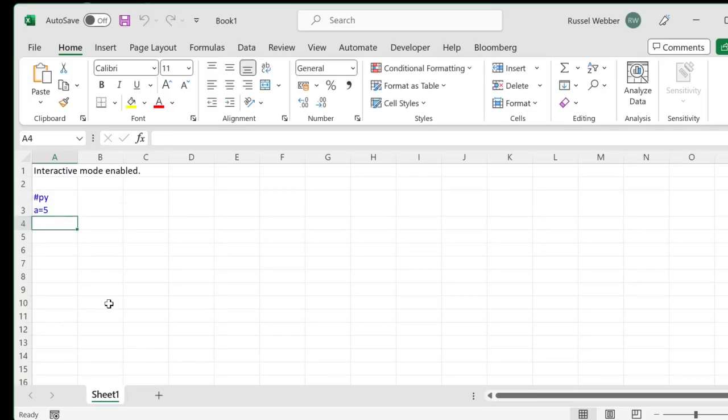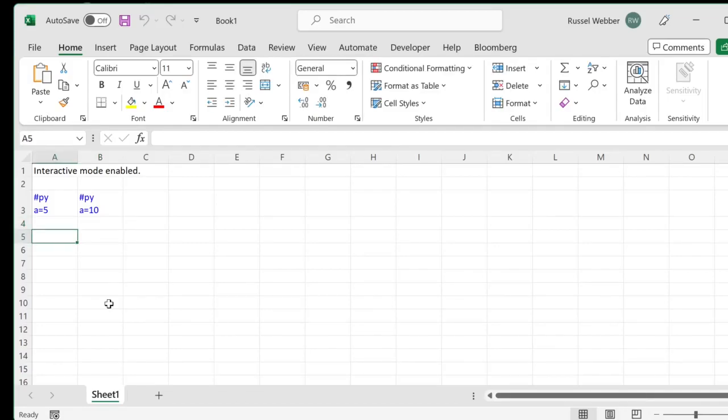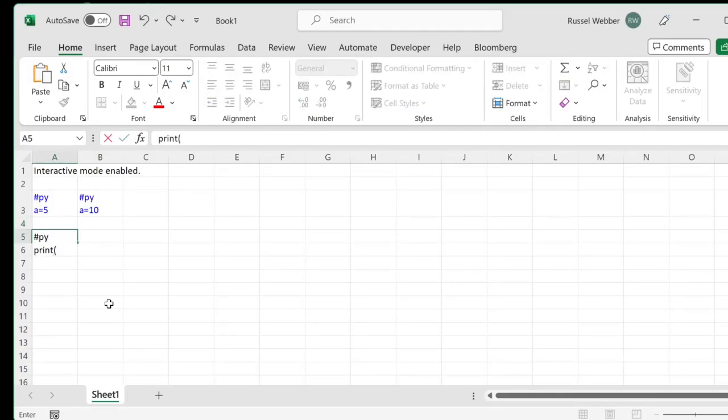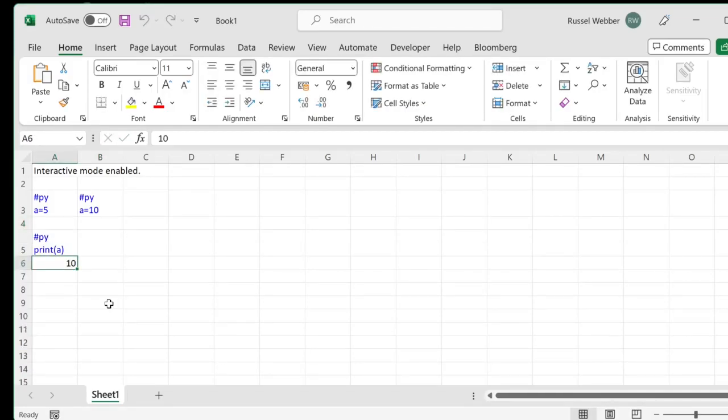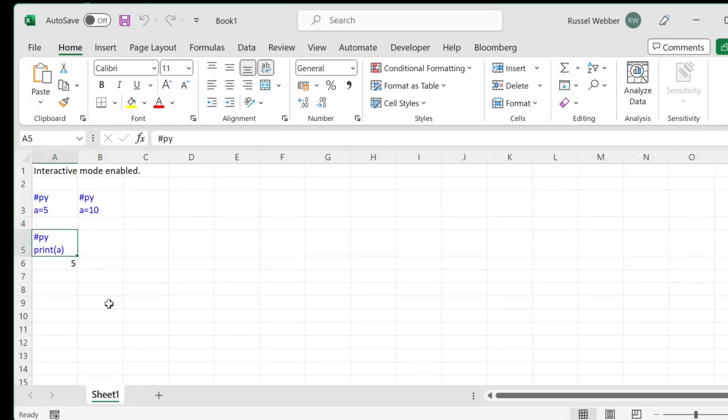We give the variable a the value 5 and then we give it the value 10. We can print the value of a. Cells can be re-evaluated using either Ctrl Enter or Shift Enter, just like Jupyter Notebooks.